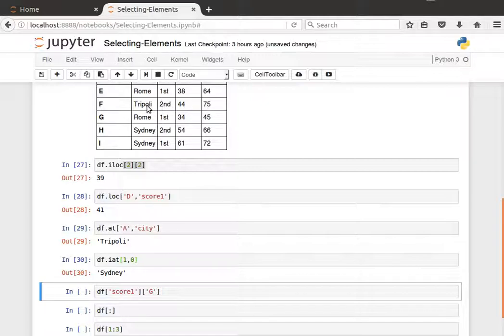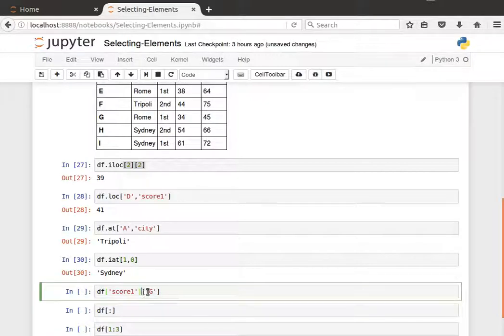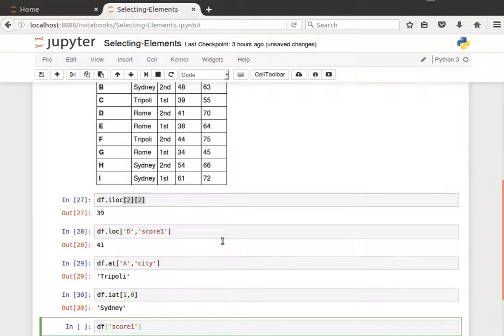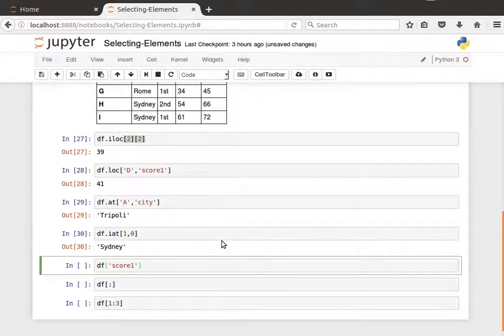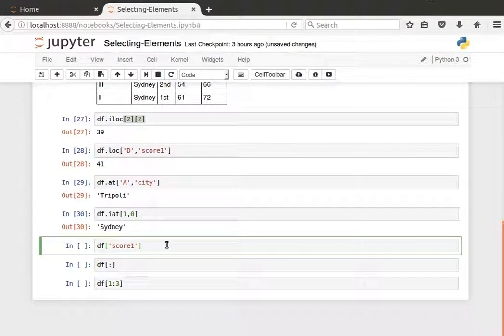Another interesting way of looking at things: if we for example wanted to retrieve data in a specific column, all the values in there, I can say df with square brackets and then pass the column name as a string.